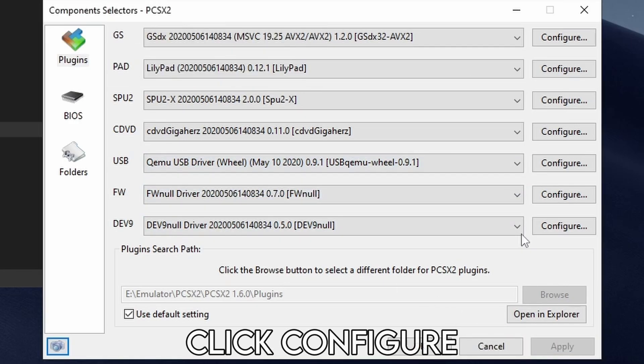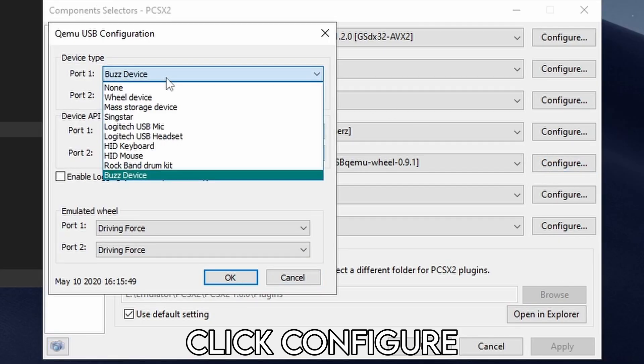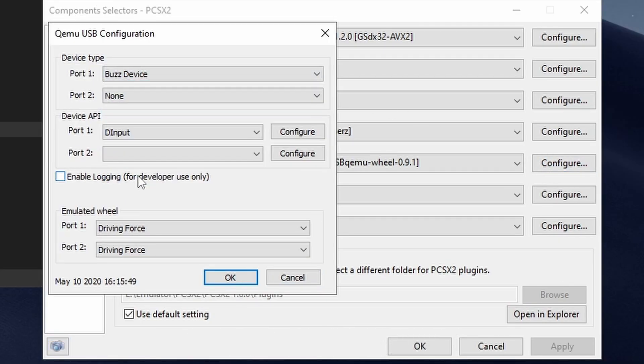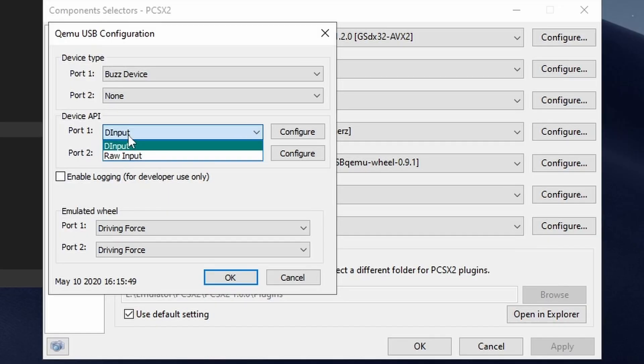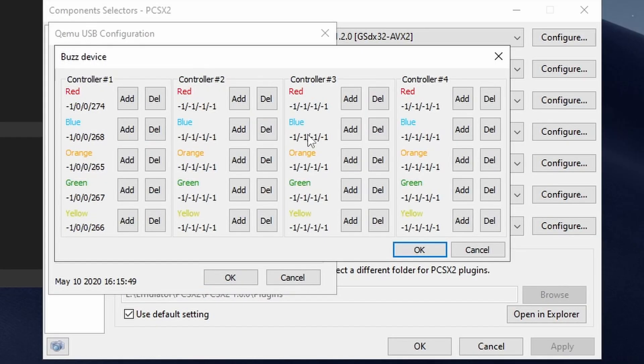Once your controller is connected to your computer, click Configure and select Buzz device in port mode. Set the device API to DirectInput and click Configure.